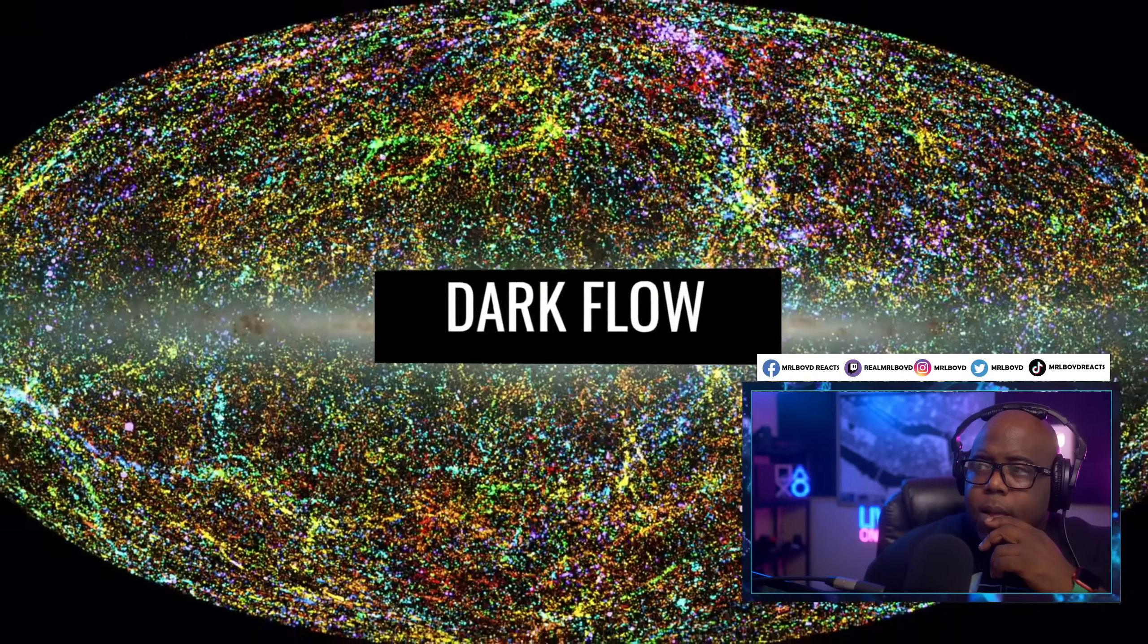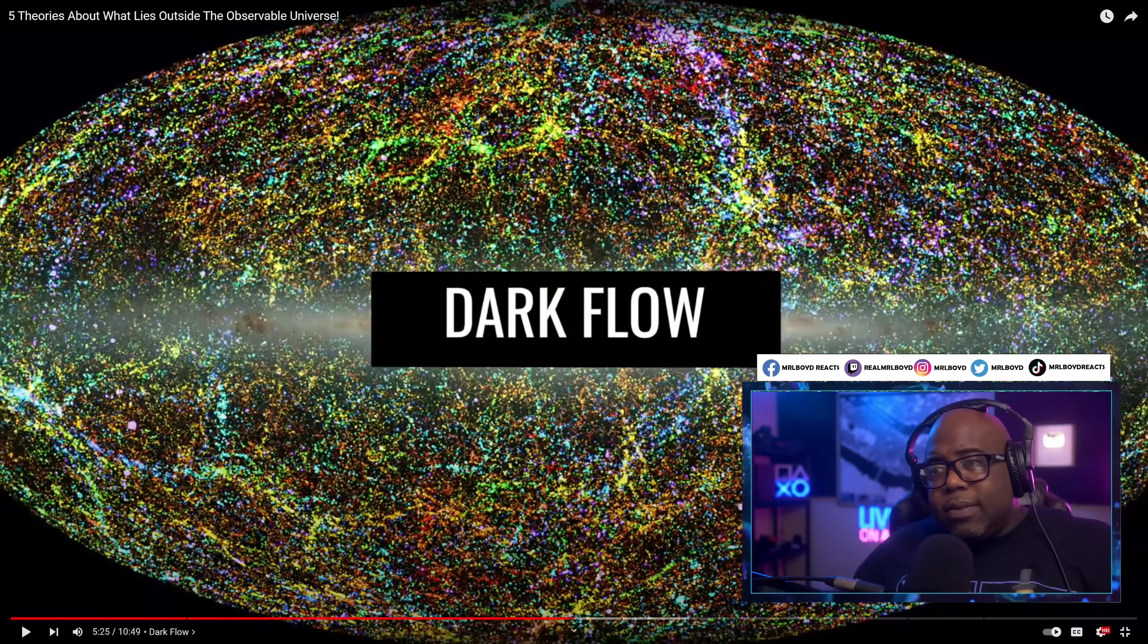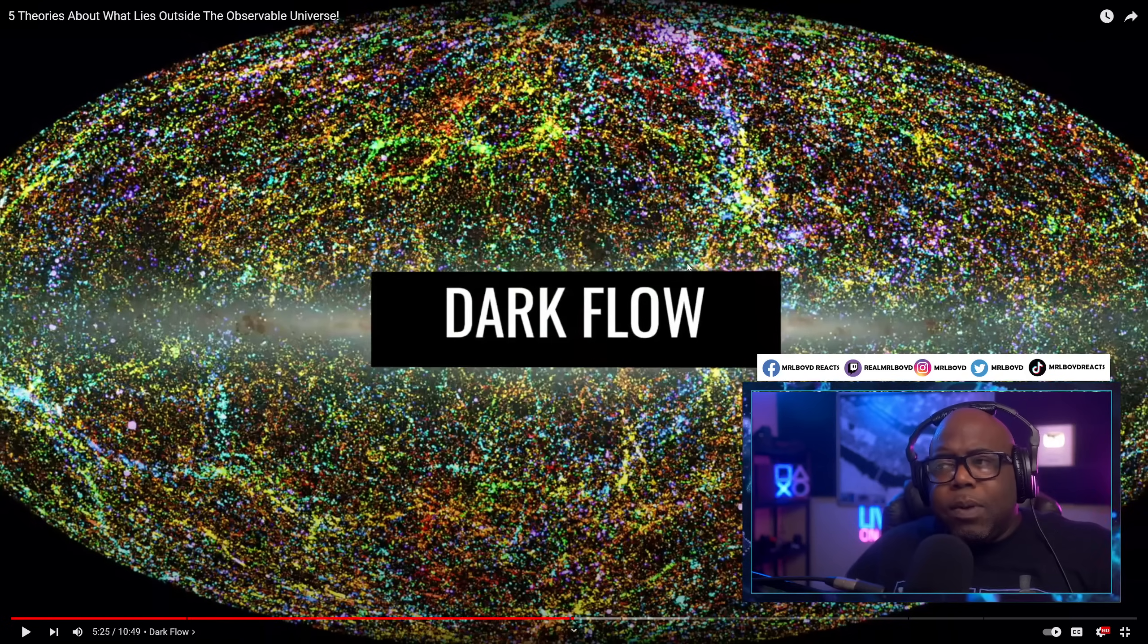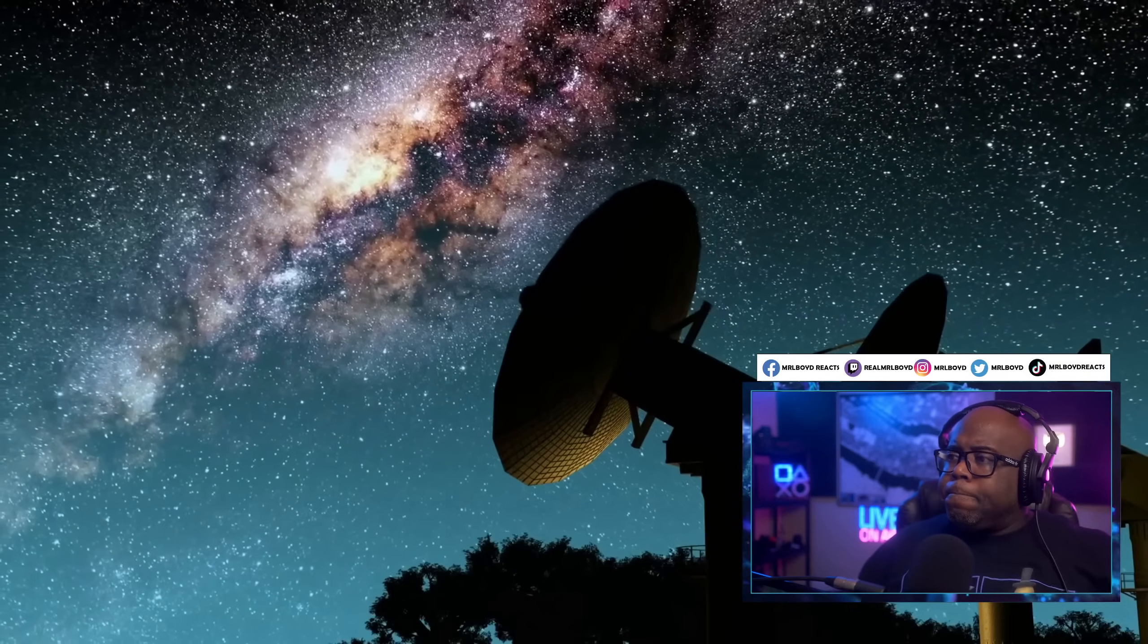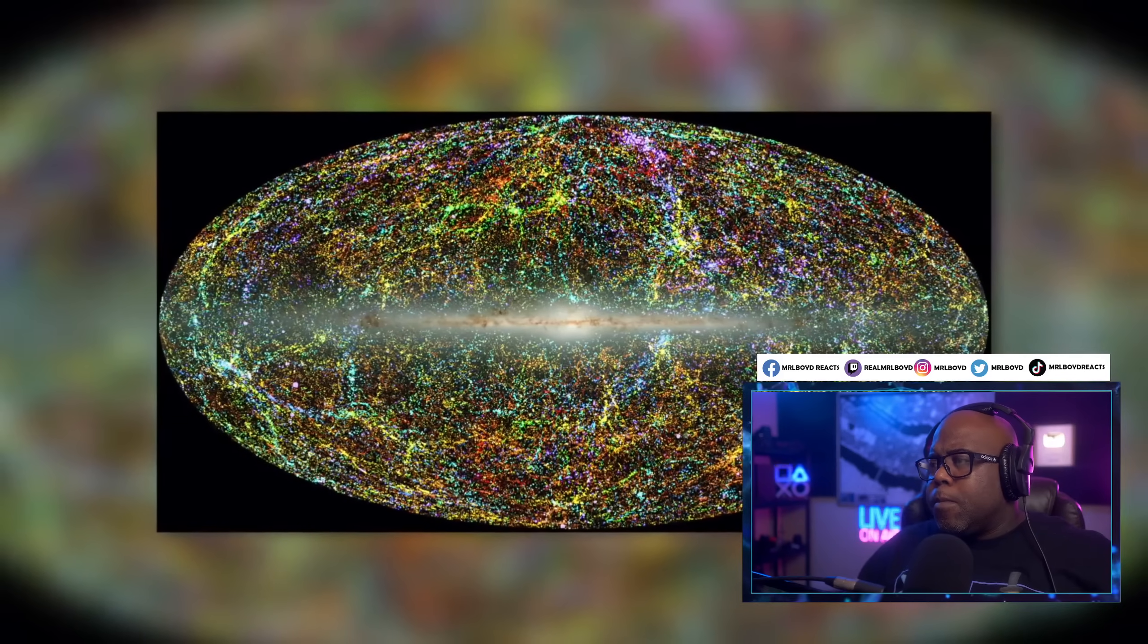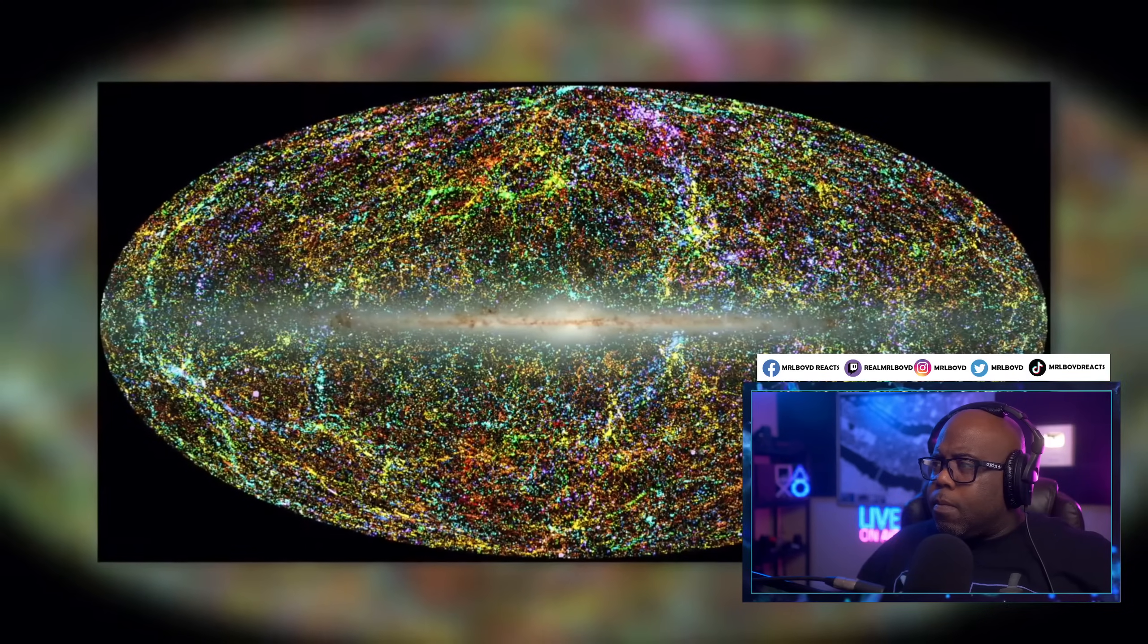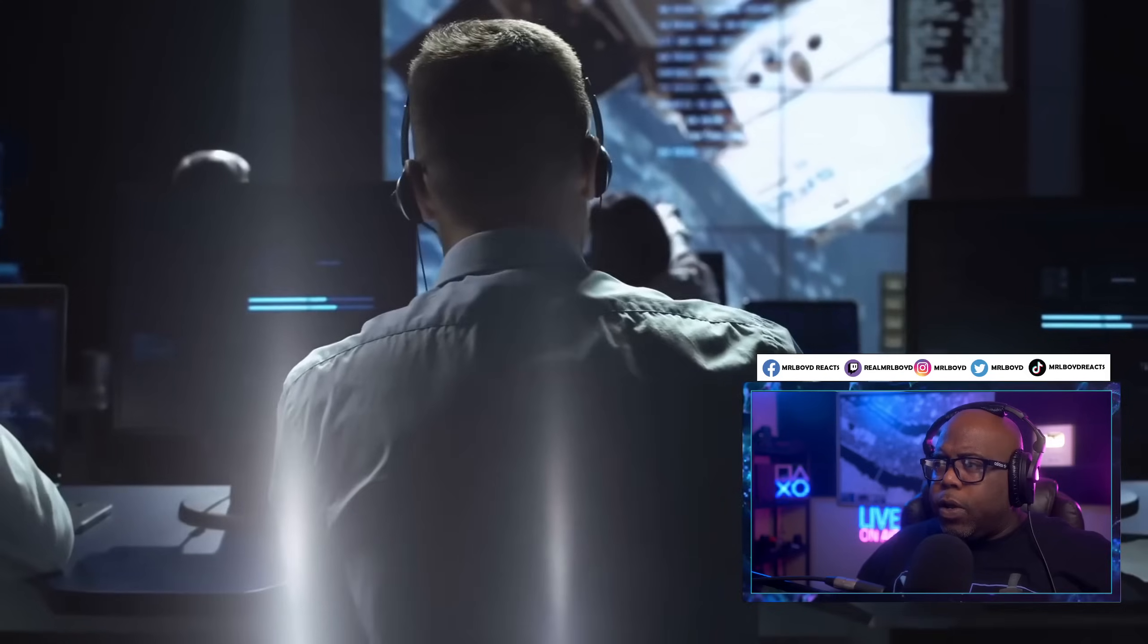Dark flow. I mean, if we had the ability to kind of fold space in a way, that would make a lot more sense in terms of traveling than worrying about actually traveling like FTL, like faster than light. Give me some type of folding space technology. I think that sounds better. In 2008, astronomers discovered something very strange that they had not expected. Galactic clusters were streaming in the same direction at immense speeds, over 2 million miles per hour. New observations in 2010 confirmed this phenomenon known as dark flow.